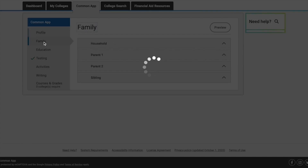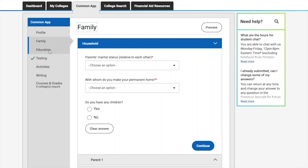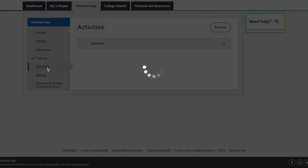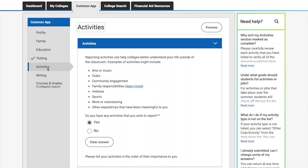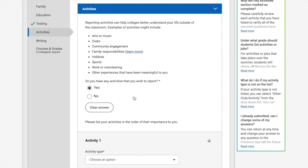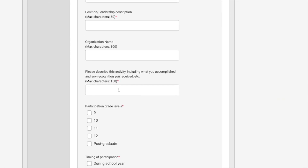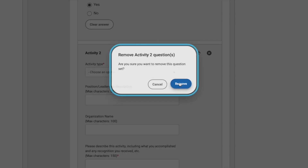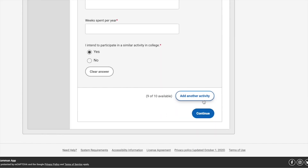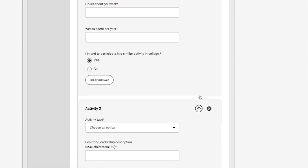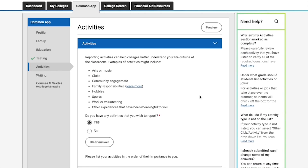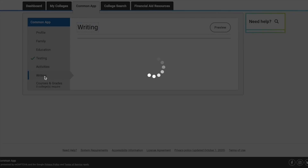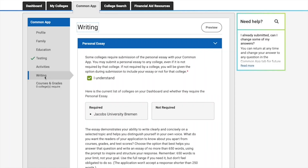Once you finish the Profile section, move on to Family — same thing, fill out personal information. Same goes for Education: which high school you attended. Then Testing: what types of tests you took and your results. Then Activities: you can list your top 10 activities, fill in all the gaps, and if you want to add an additional activity just click 'Add another activity'.